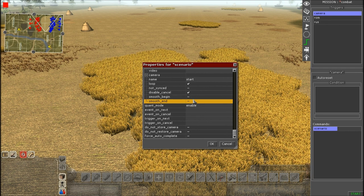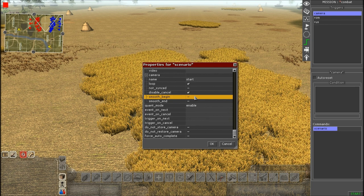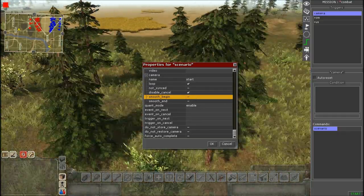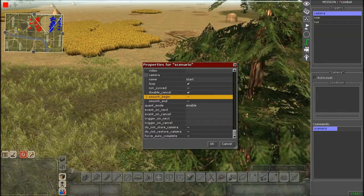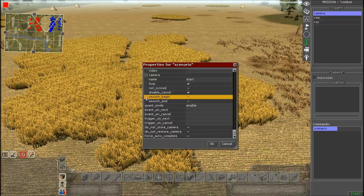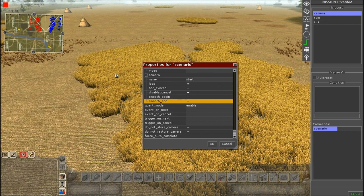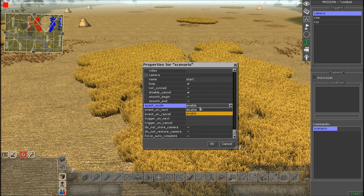For Smooth Begin and Smooth End, we'll check these on. Smooth Begin moves your current camera position smoothly to the first keyframe rather than jumping there instantly. Smooth End does the same from the last keyframe back. You wouldn't really use these for a beginning camera scene — they're mainly for cameras placed in the middle or end of a mission.